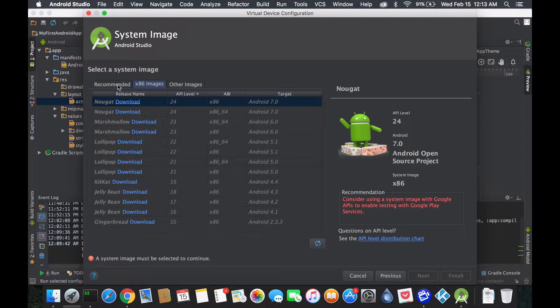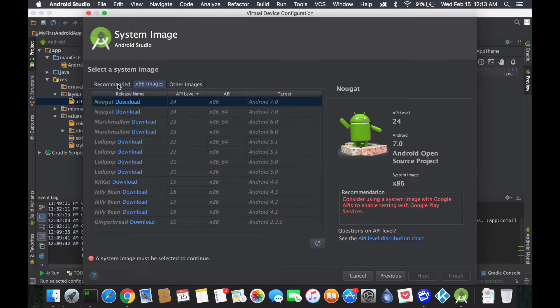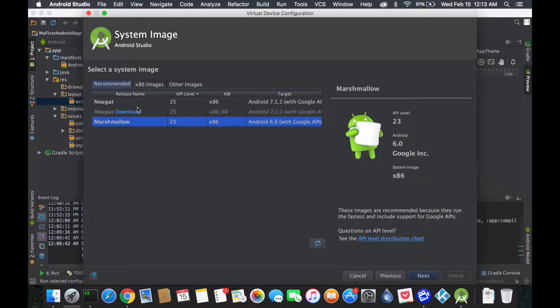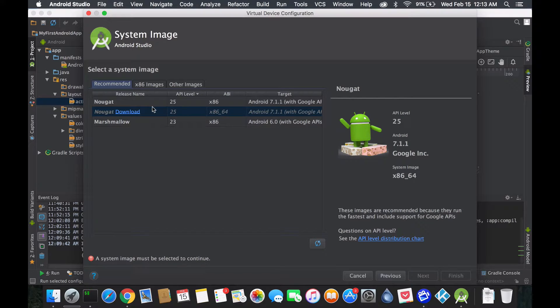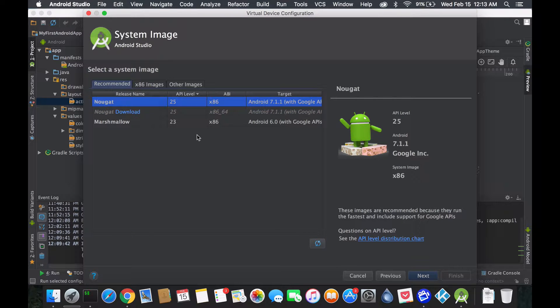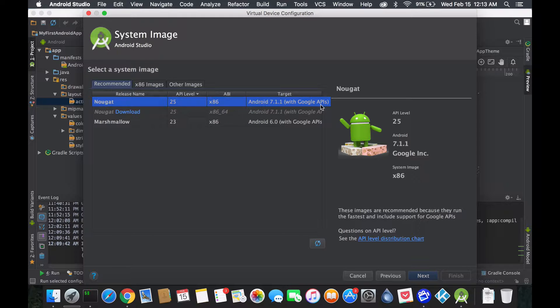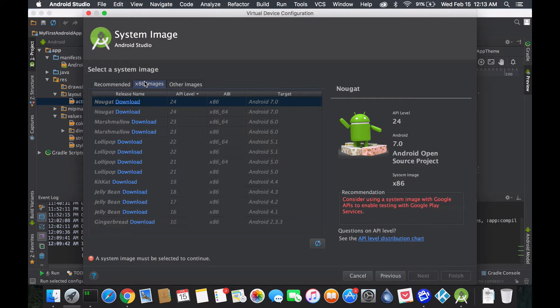For people using Intel, you need to enable HAXM and also install what's required by Intel HAXM. If you have questions, leave it in the comments. Let's get back here, so let's say for now I'm just gonna stick to Nougat because I have it installed.